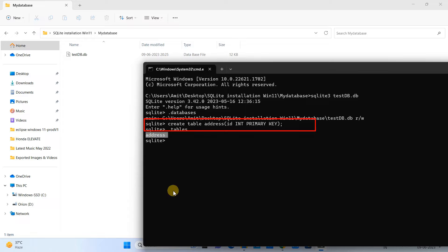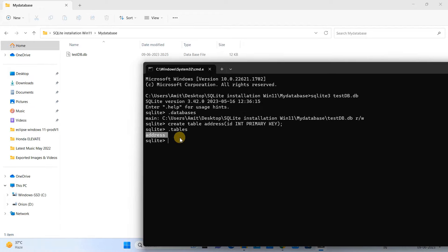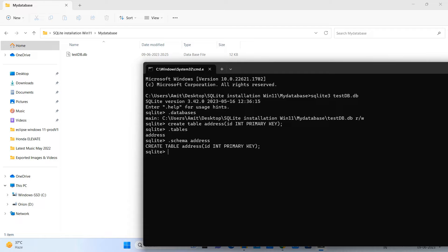Now if we want to check if this table is created or not, or how many tables are there inside this database, we need to simply type dot tables. Press Enter and you will see the results: all available table names here on the shell.